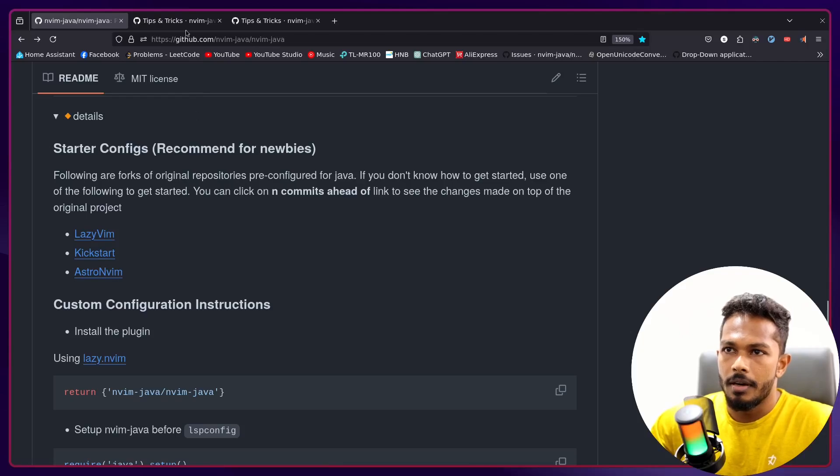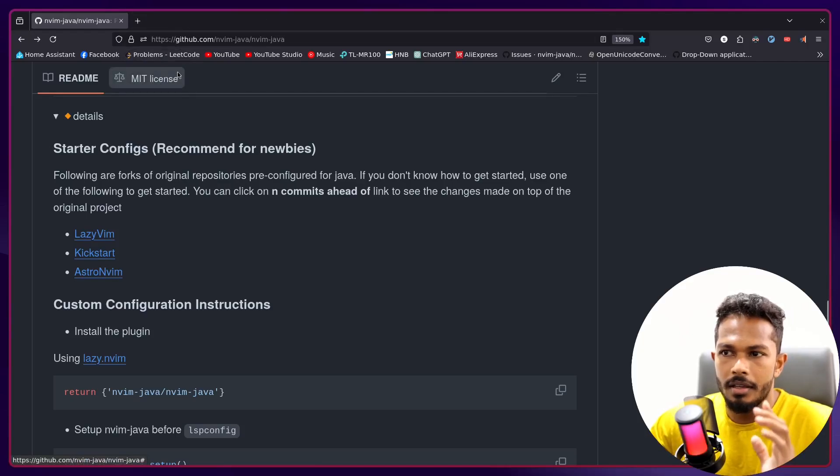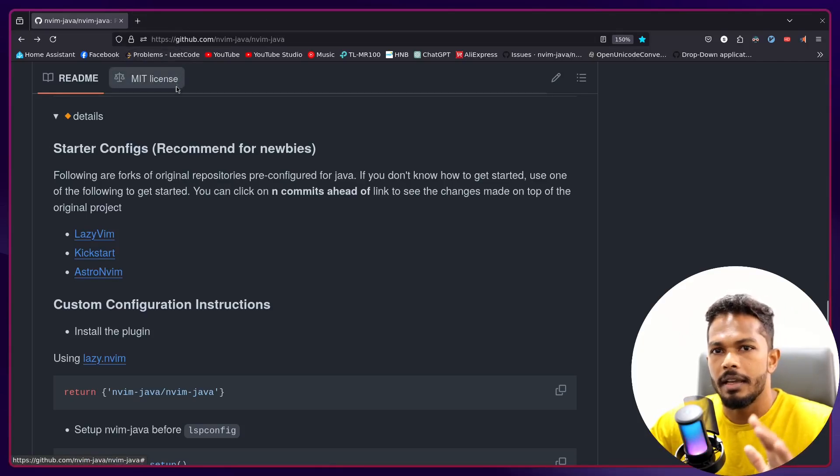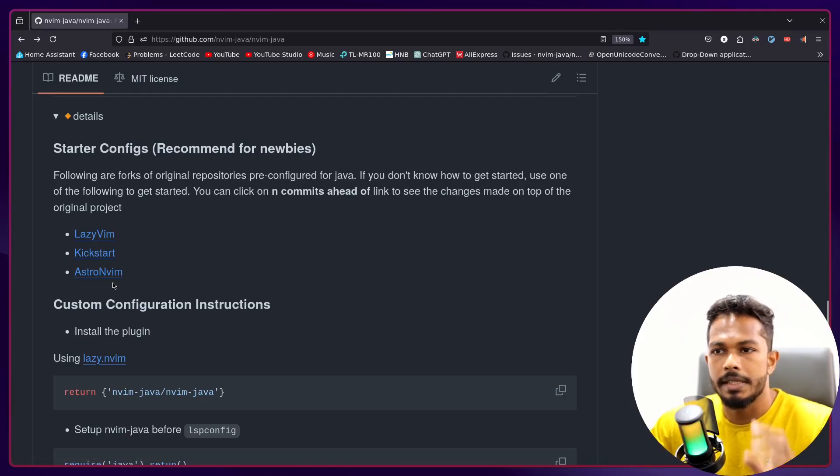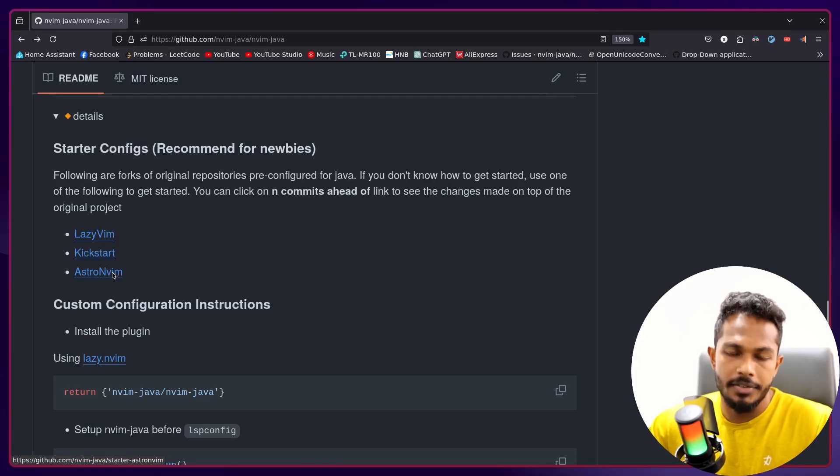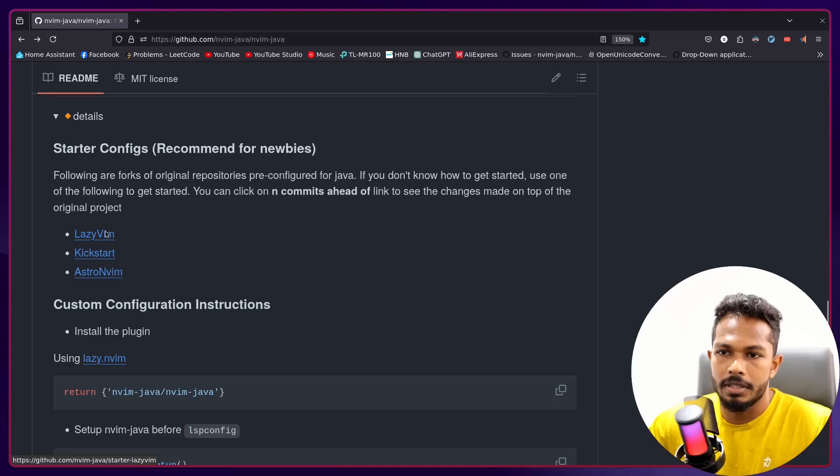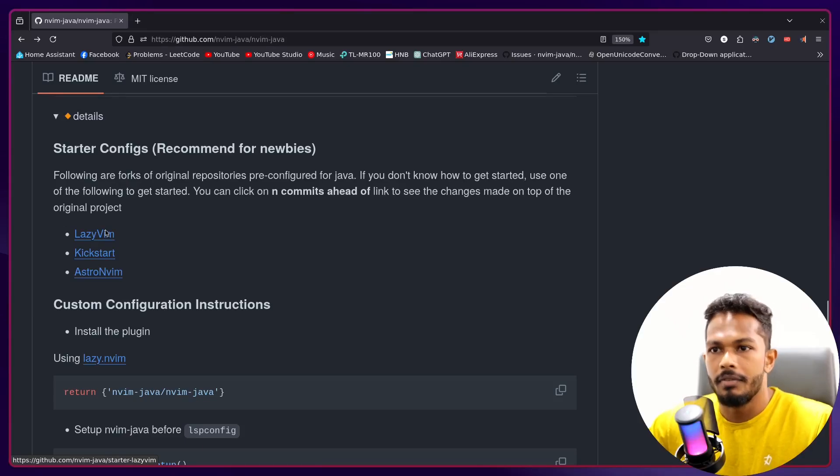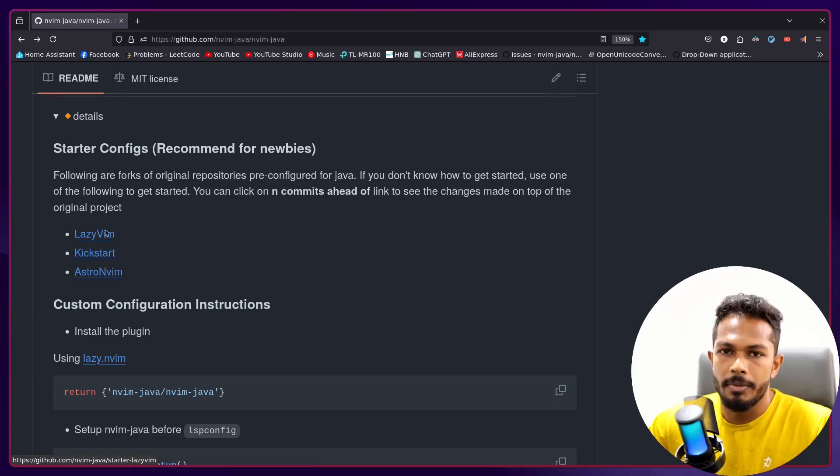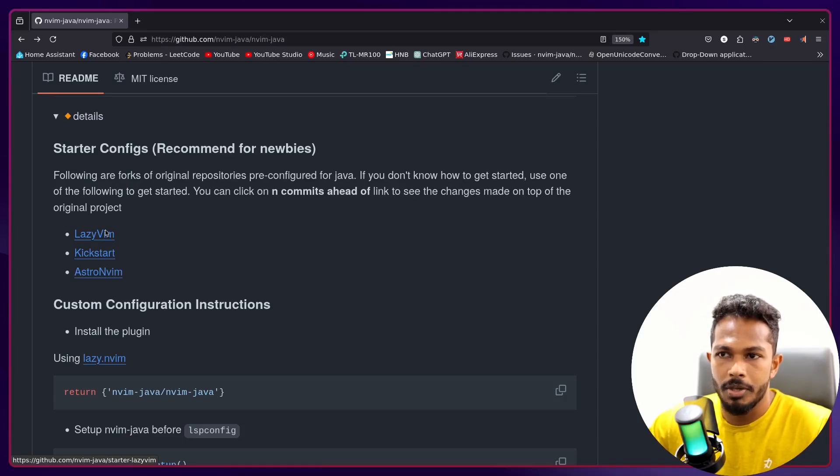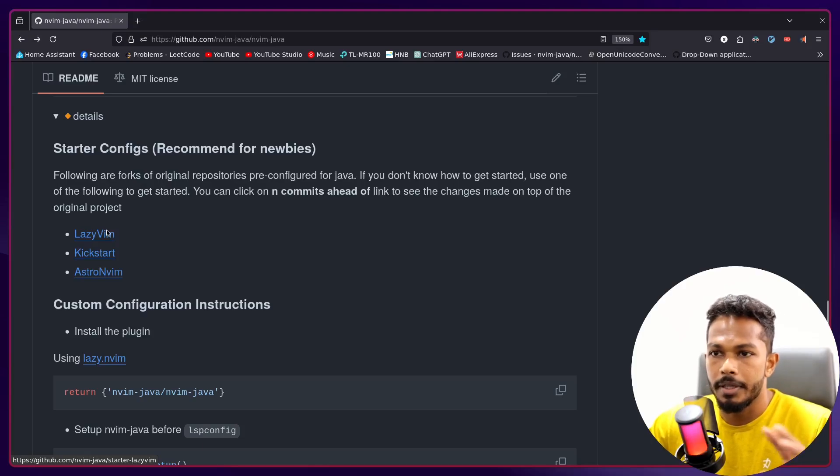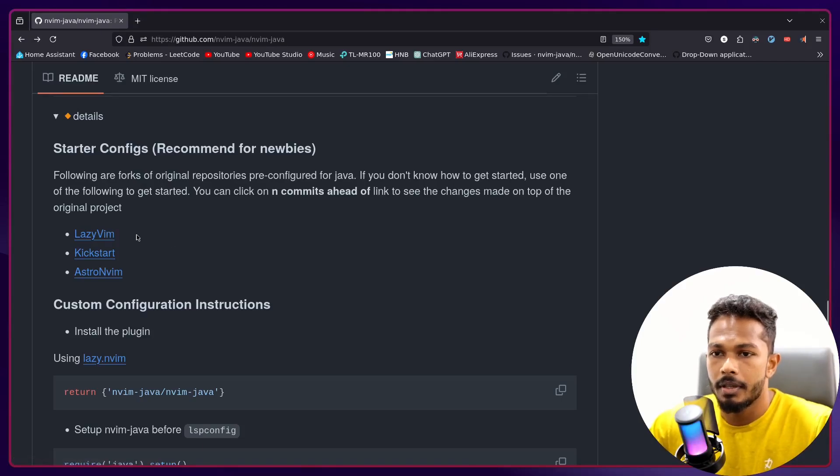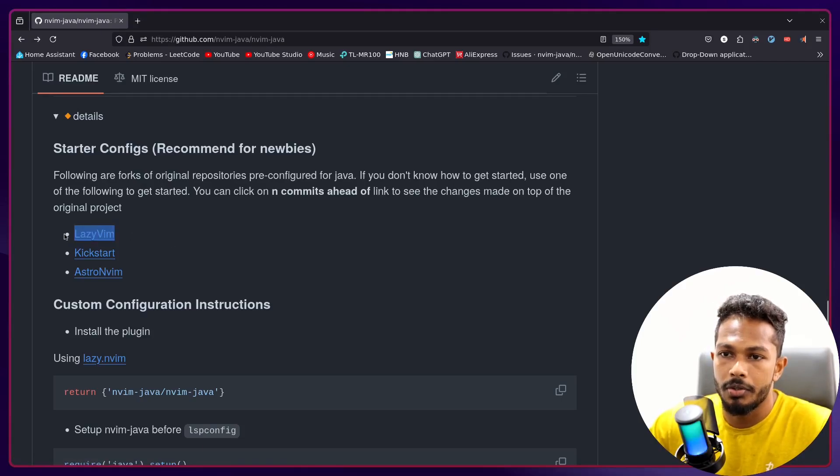So yeah, and into the installation section, now we have starter projects for LazyVim, Kickstarter, and AstroNvim. If you don't know anything about configuring Neovim, then you can pick one of these configurations because they are pre-configured for Java development.